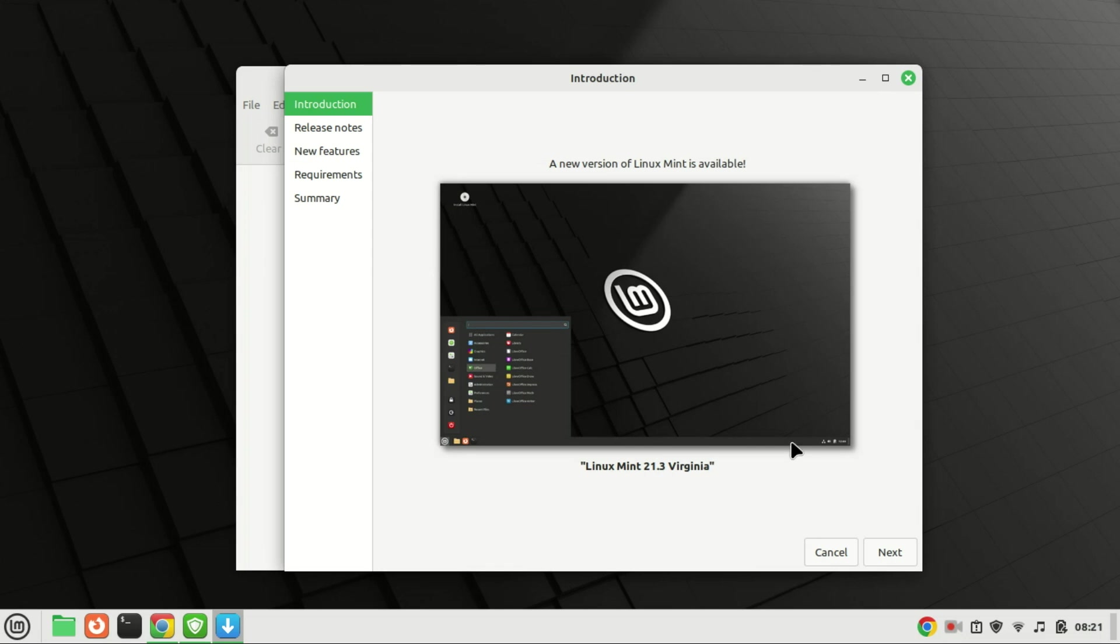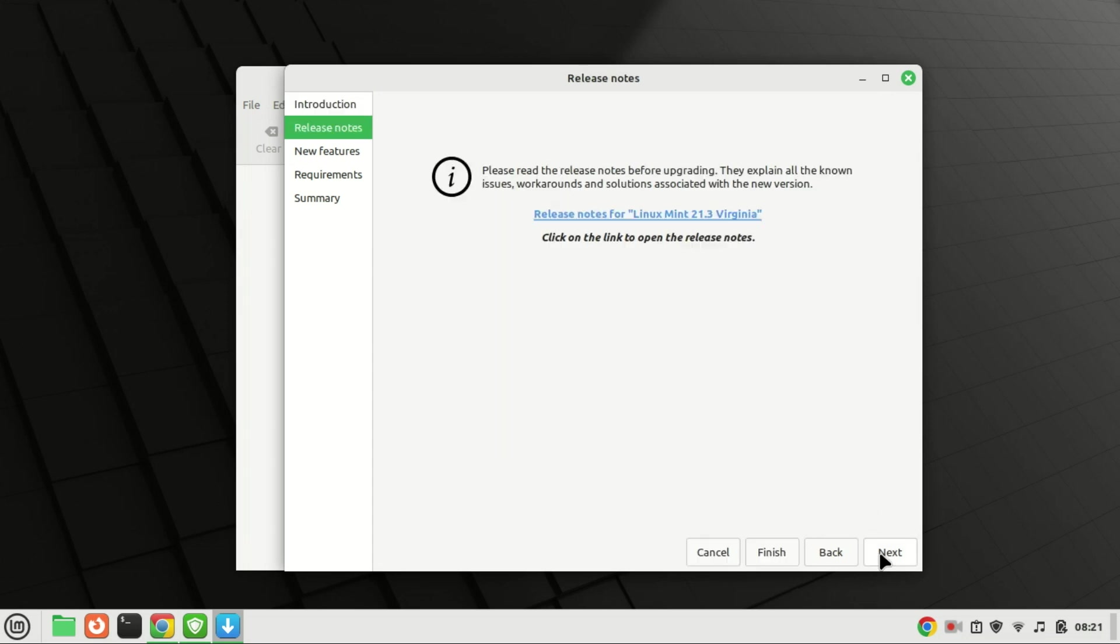A new window will open and that will take you through the upgrade process. The next two screens, Release Notes and New Features, are purely informational. Continue by pressing the Next button to proceed.